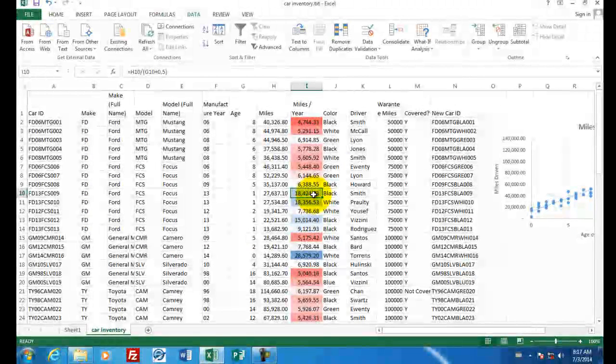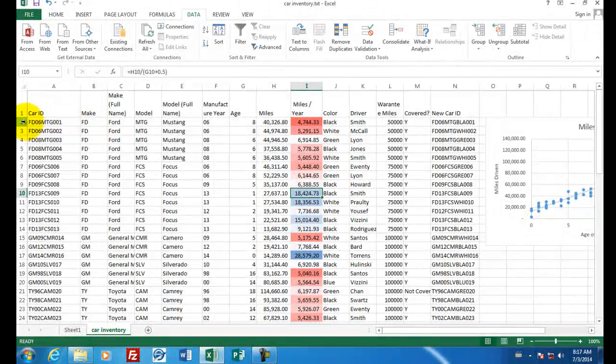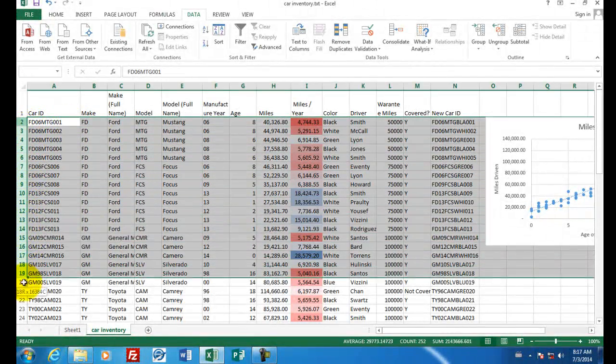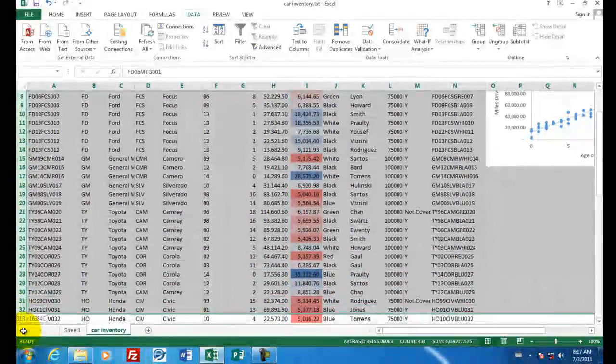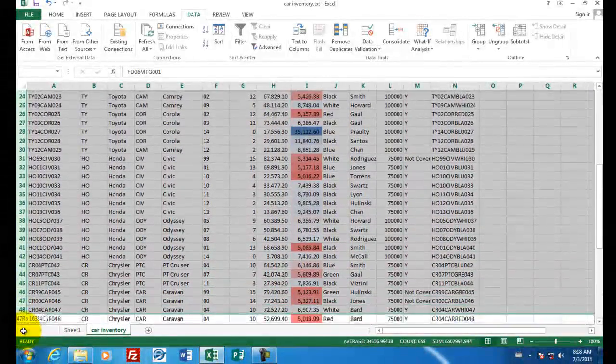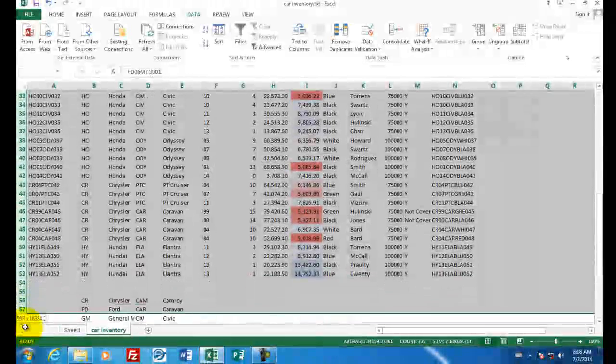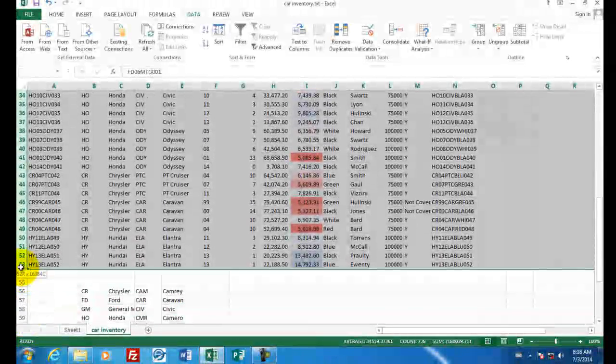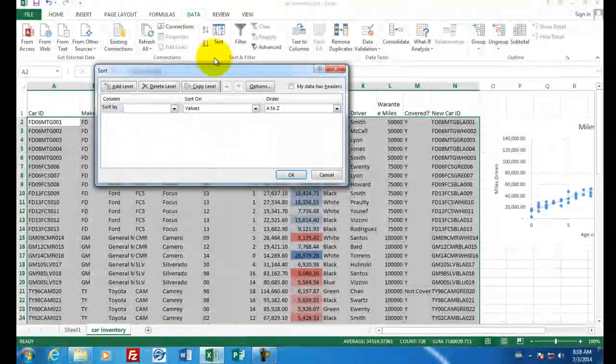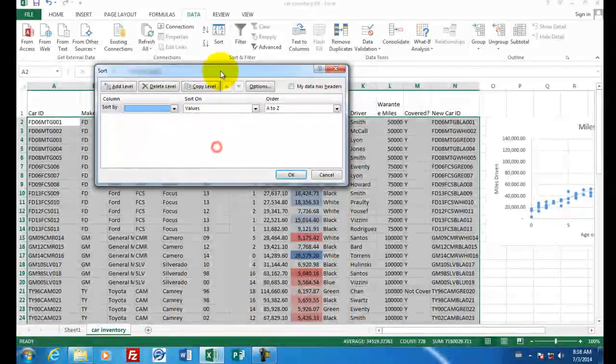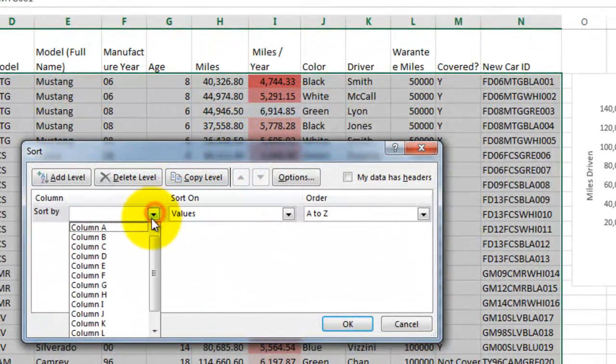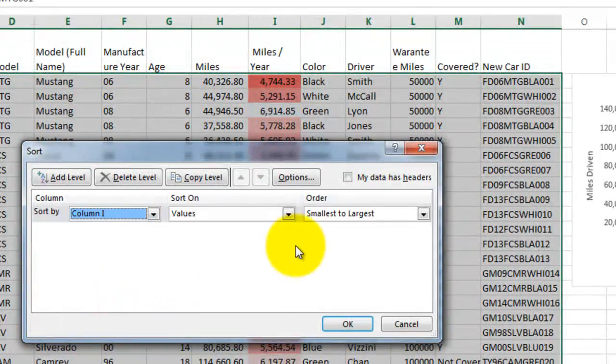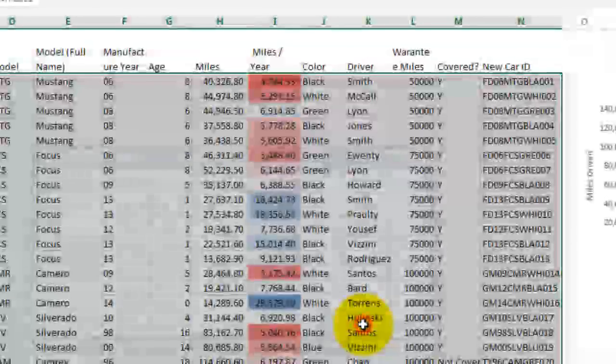Let's sort this spreadsheet based on the miles driven per year. The first thing we have to do is select just the range where our data is stored. We're going to ignore these lookup tables at the bottom. So I'm highlighting all the way down to row 53. And then going to the data tab and choosing sort. Let's sort by column, what column is this, column I. And let's go from the largest to the smallest and click okay.